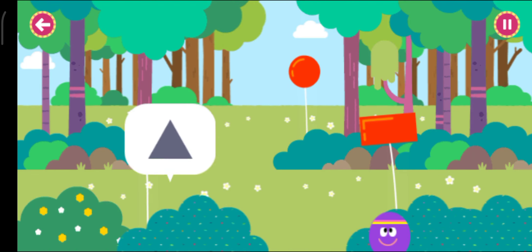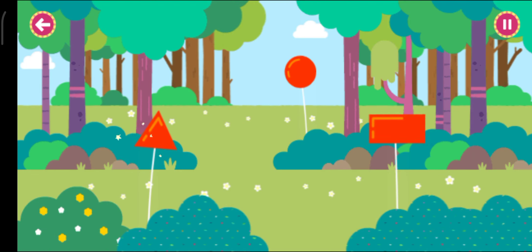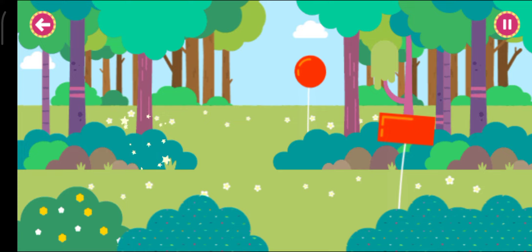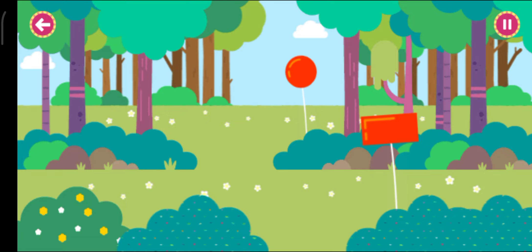Triangle. This triangle has three pointy corners.